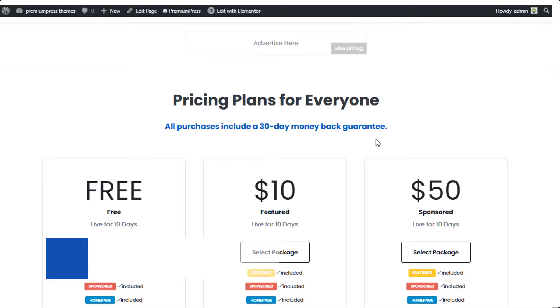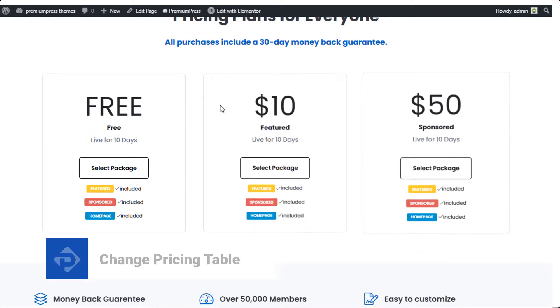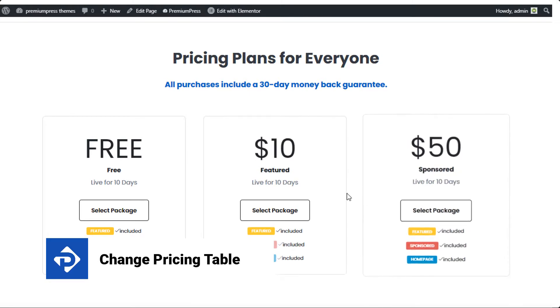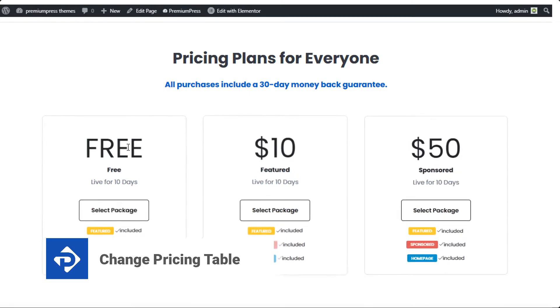In this video tutorial I'm going to show you how to change the pricing table for your Premium Press theme. Let's get started.